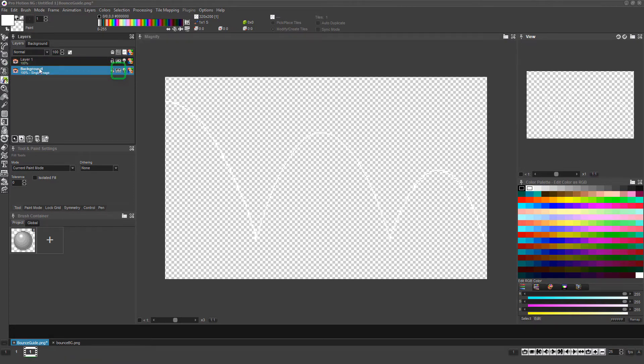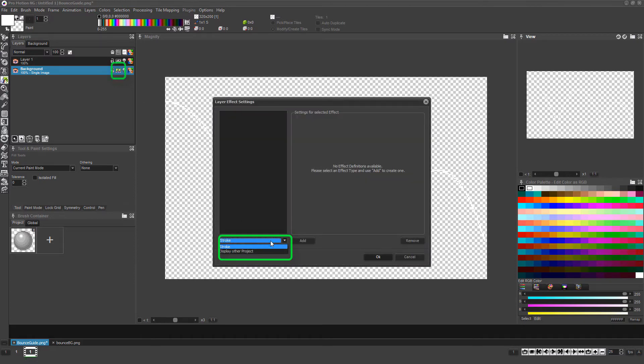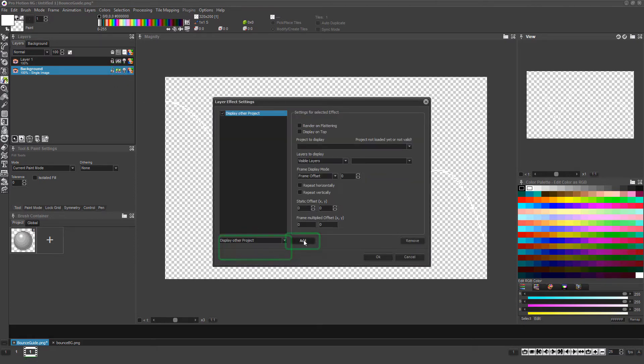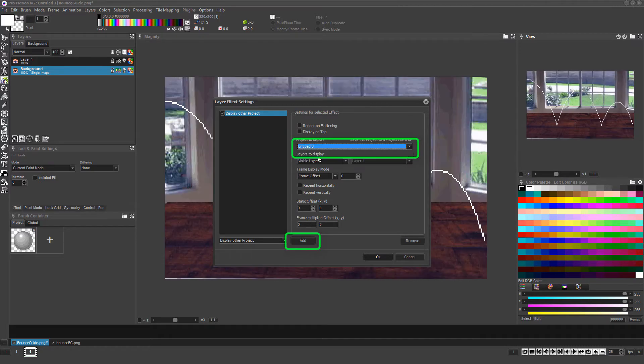Now click on the layer we renamed to background and right-click on its FX icon, choose display other project, click add, and select the second project from the drop-down list which will be the background image we previously loaded.